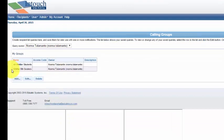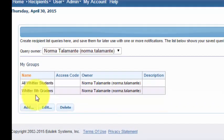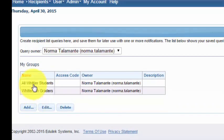So now besides this group called Whittier eighth graders, I've also got a group called all Whittier students.